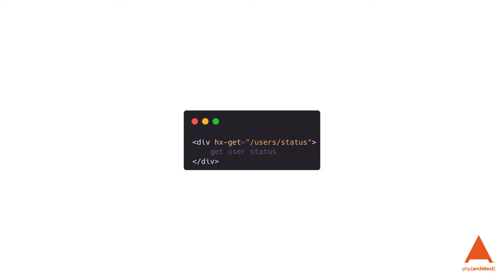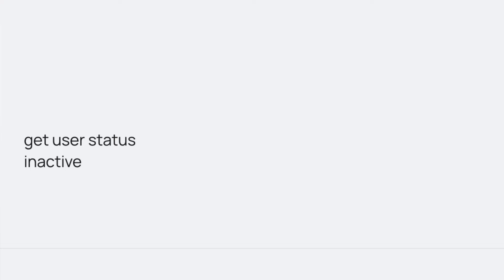For example, if we wanted to make a GET request to the user's status page, we could create a div that has an hx-get attribute, and when the user clicks on the div, HTMX will cause the browser to make a GET request to the URL user's status and then load the response into the same div.